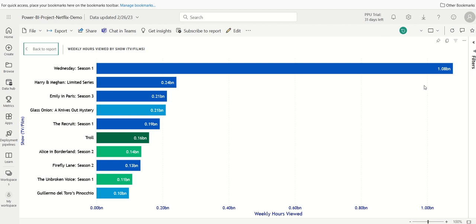So obviously, if you look at this carefully, if you think about it, each genre has a top 10. So there's a variety, and for each week, there's a variety of different shows that can fall in that top 10. So it looks like, by far, the show Wednesday was by far the highest show that got the most weekly hours viewed of all four genres.